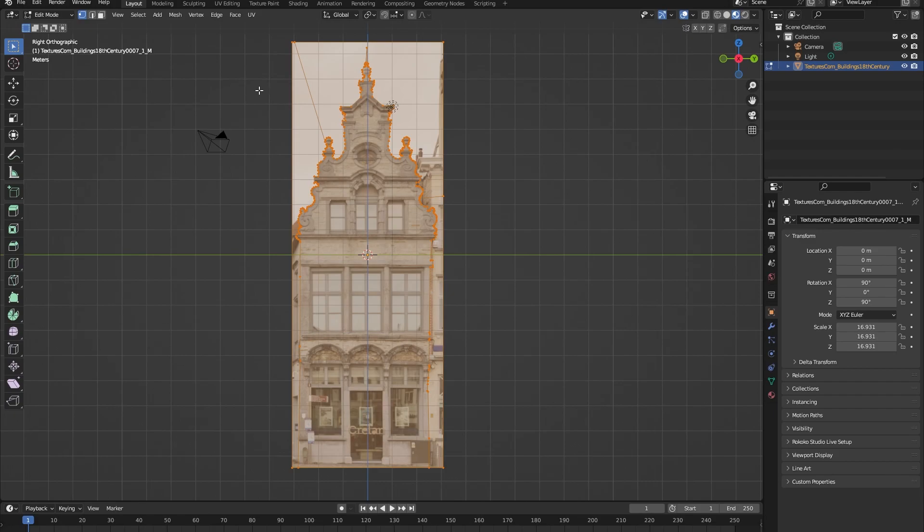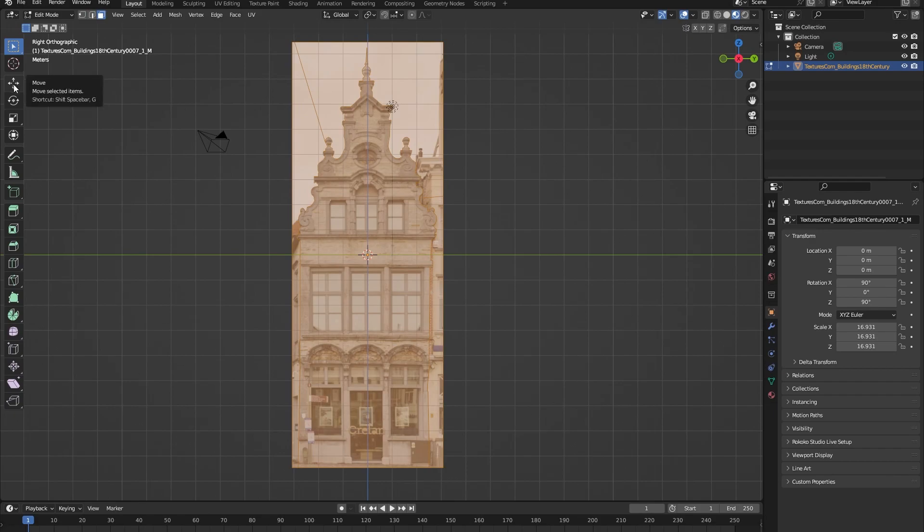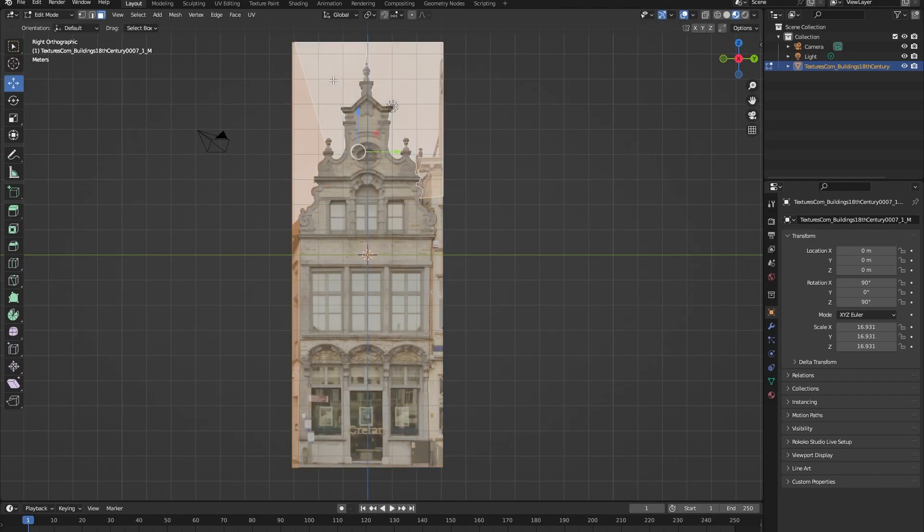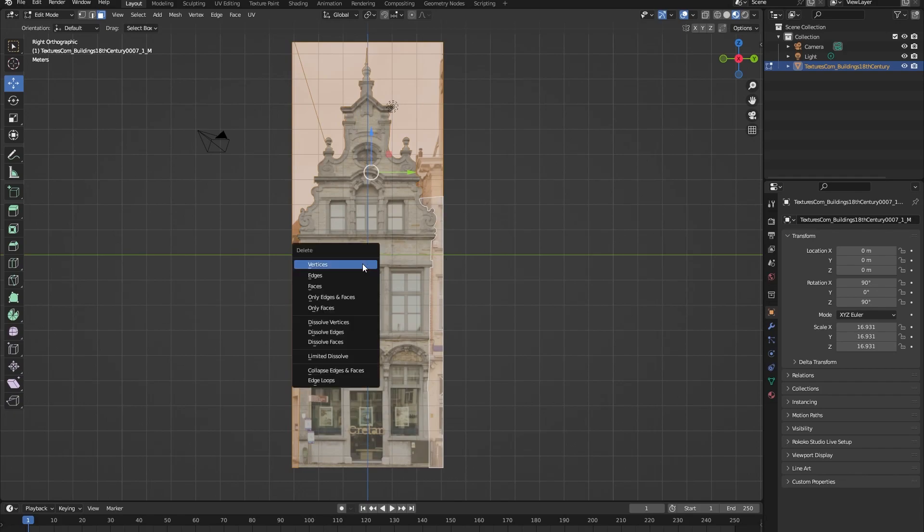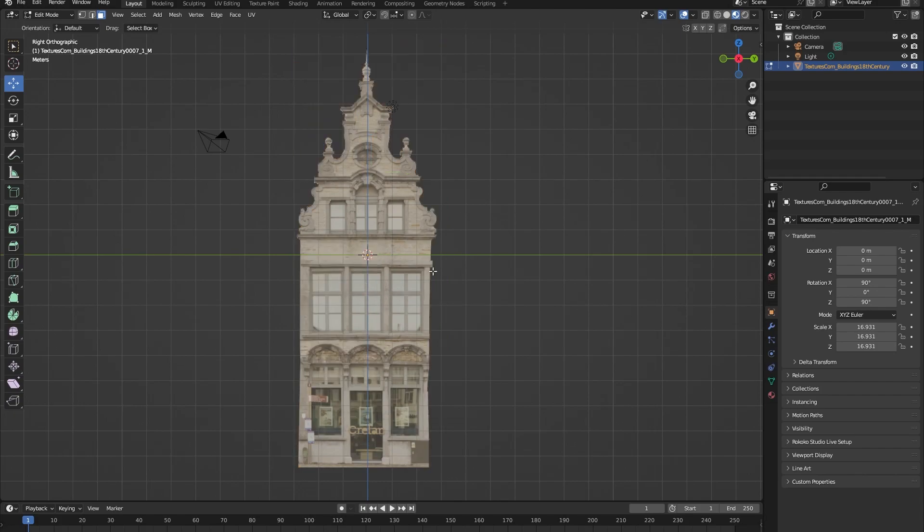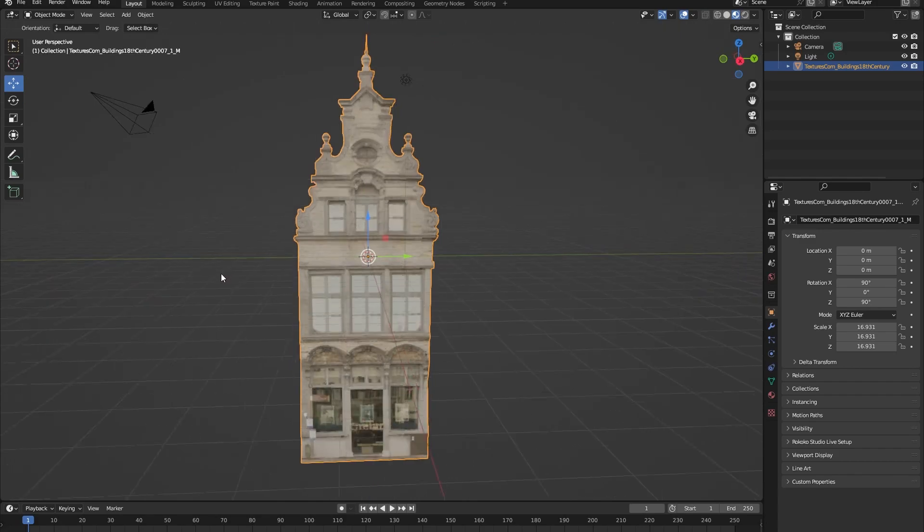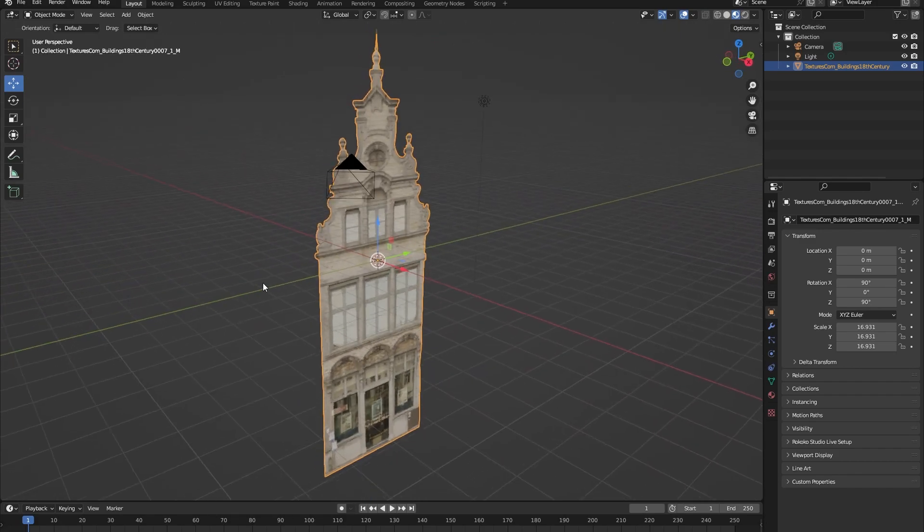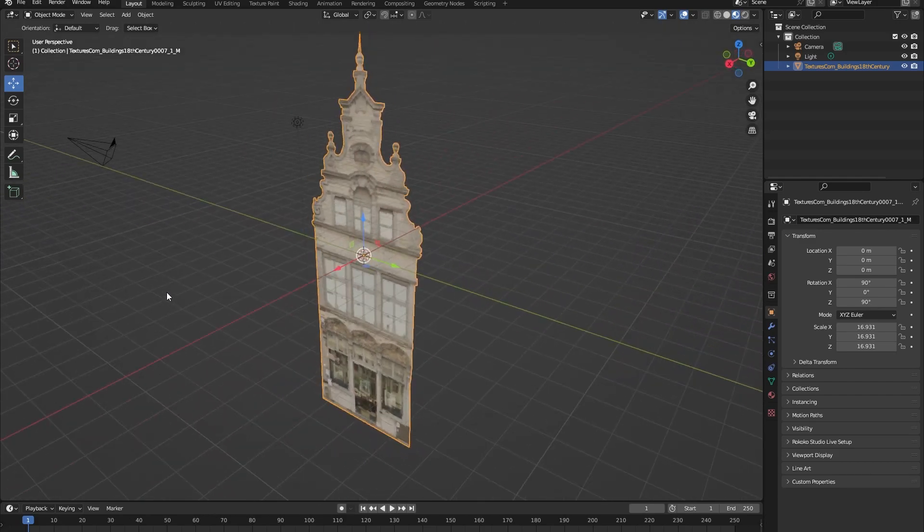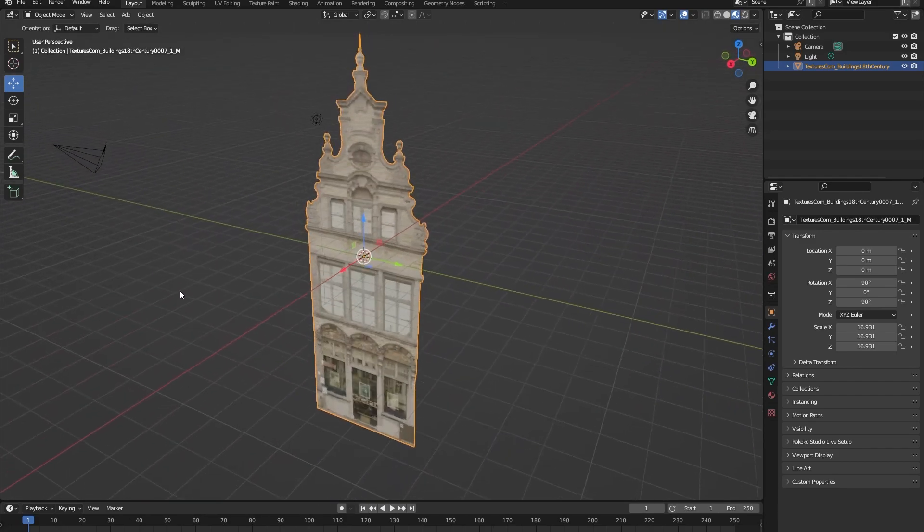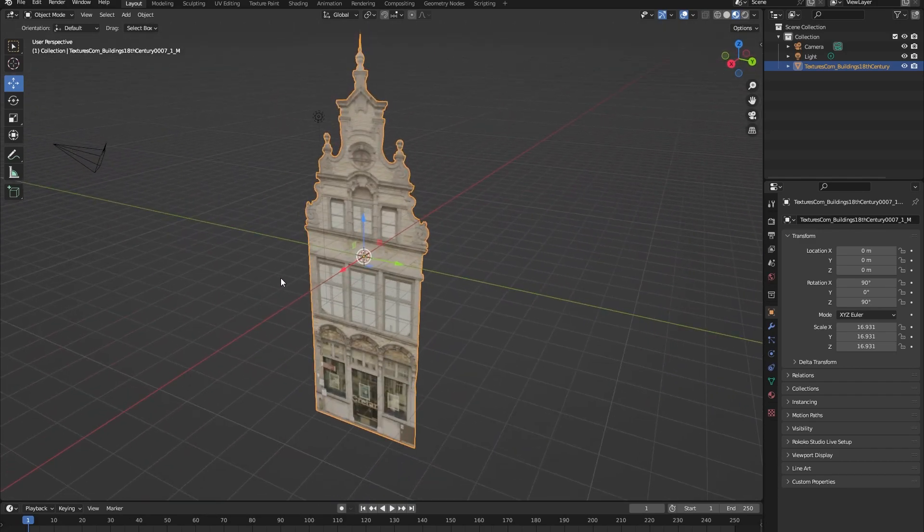Okay, now that we have done that we want to delete all of the faces that aren't our building main face. So let's select for faces, press the move tool and click on the faces that we want to delete and press X, faces.